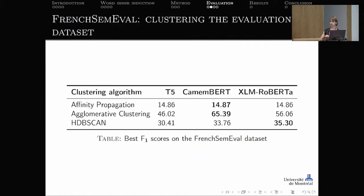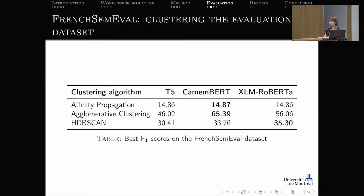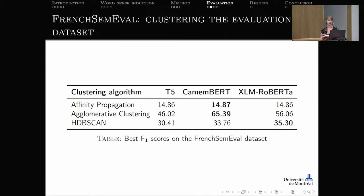Here are the results. After testing all clustering algorithm and language model combinations, affinity propagation scored no higher than around 14–15%, which is not good. However, agglomerative clustering combined with CamemBERT contextualized vectors performed well, achieving an F1 score of 65.39% on the French SemEval dataset.